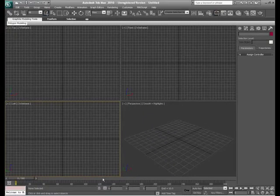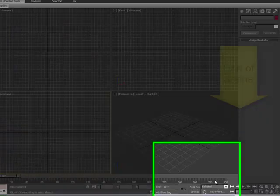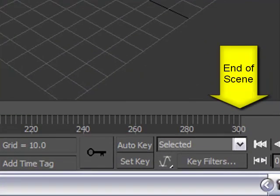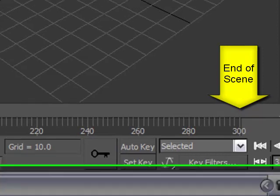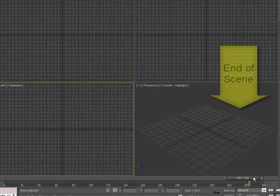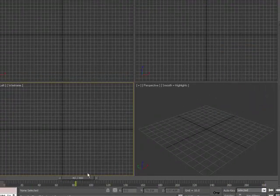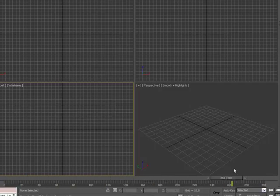Notice now we have down here 300 frames. We can pull our slider by clicking with the left mouse and dragging, and of course, nothing's in our scene, so we're not going to see a change in time. But this would be our start, this would be our end.